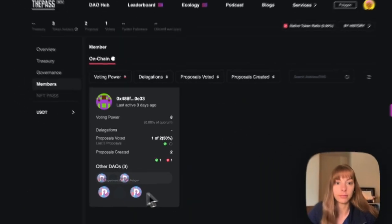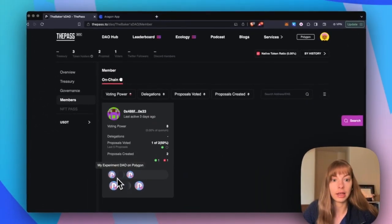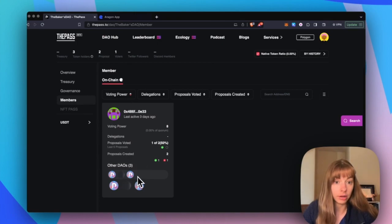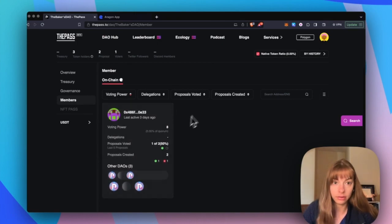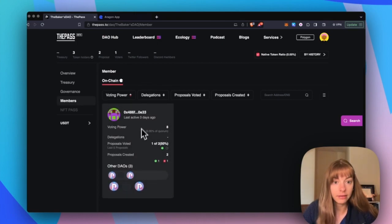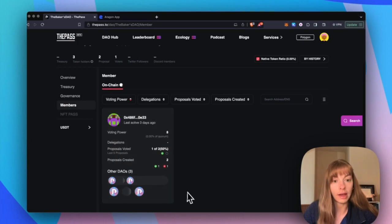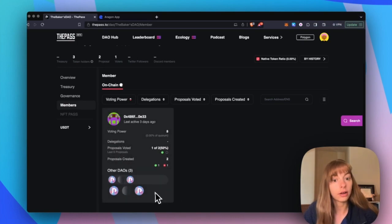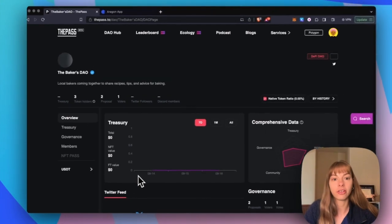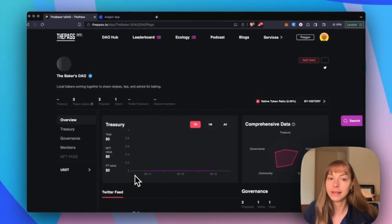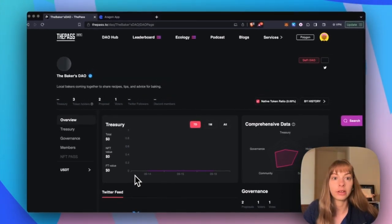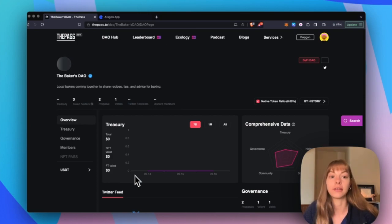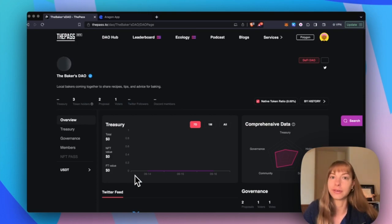You can see this member and what DAOs they are a member of that are also on the pass. So those are all DAOs from Aragon or other on-chain DAOs. And this just makes it a lot easier for new members to find your DAO to search and discover new DAOs and for you to get the word out about your organization.